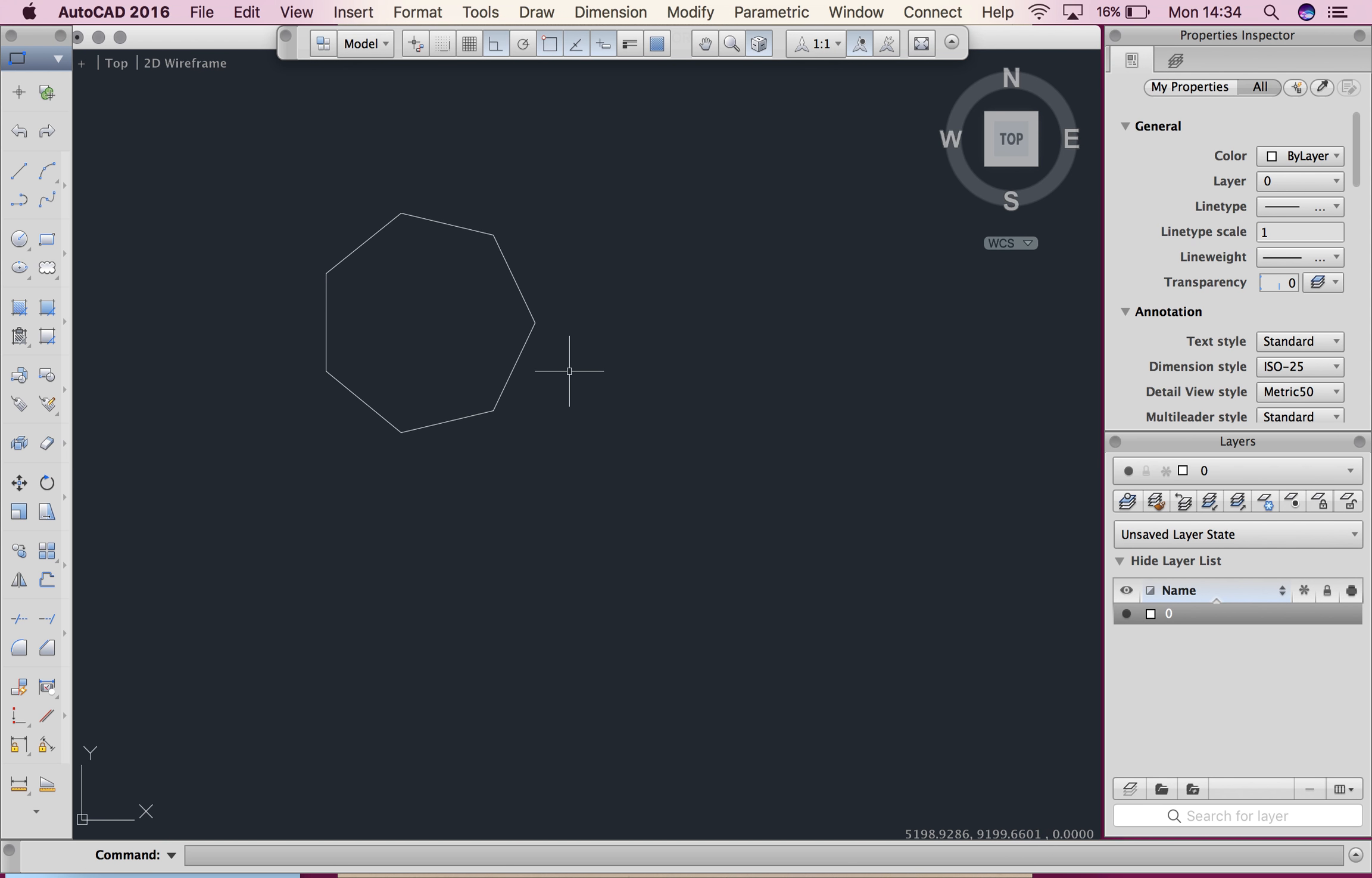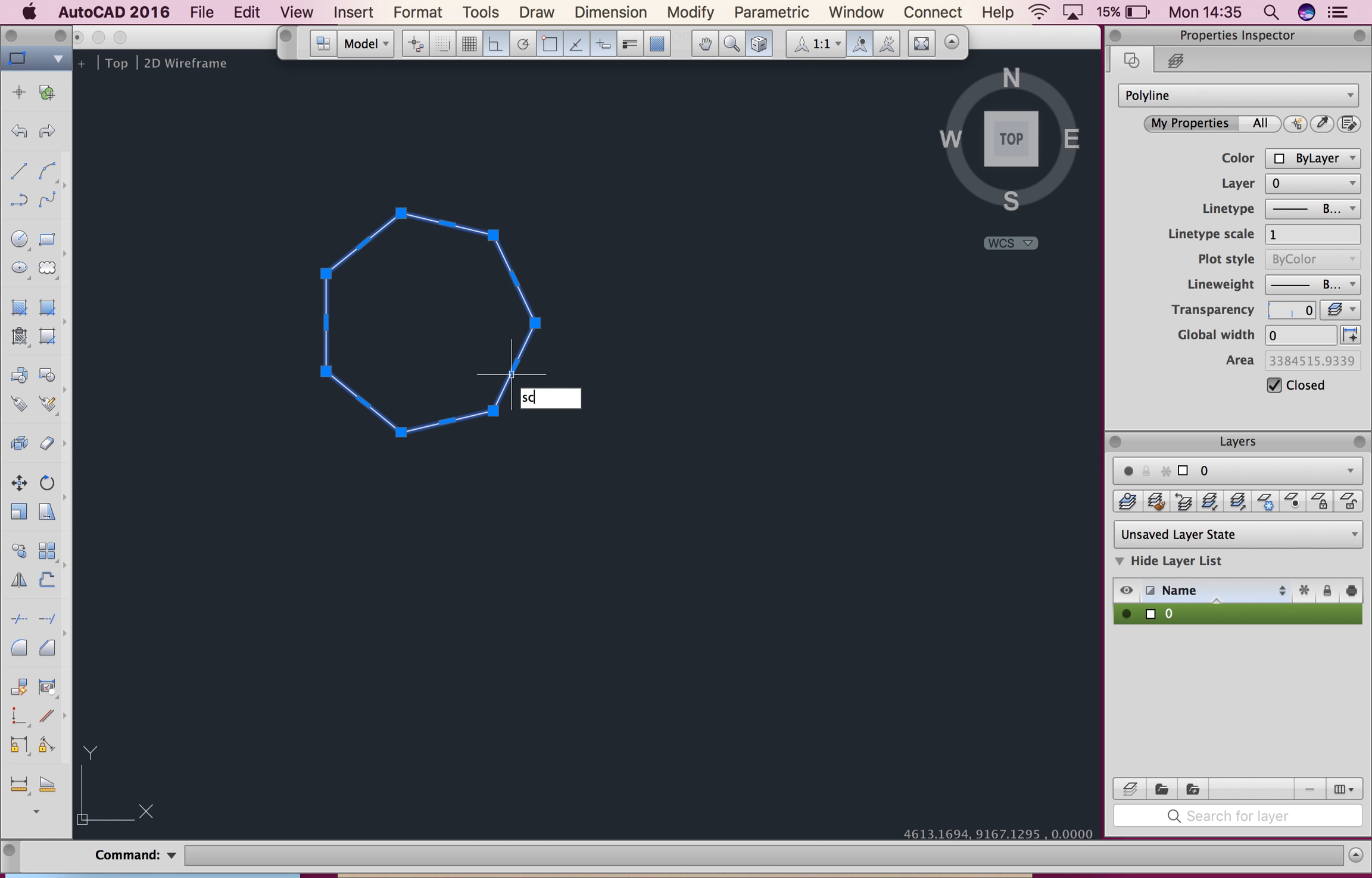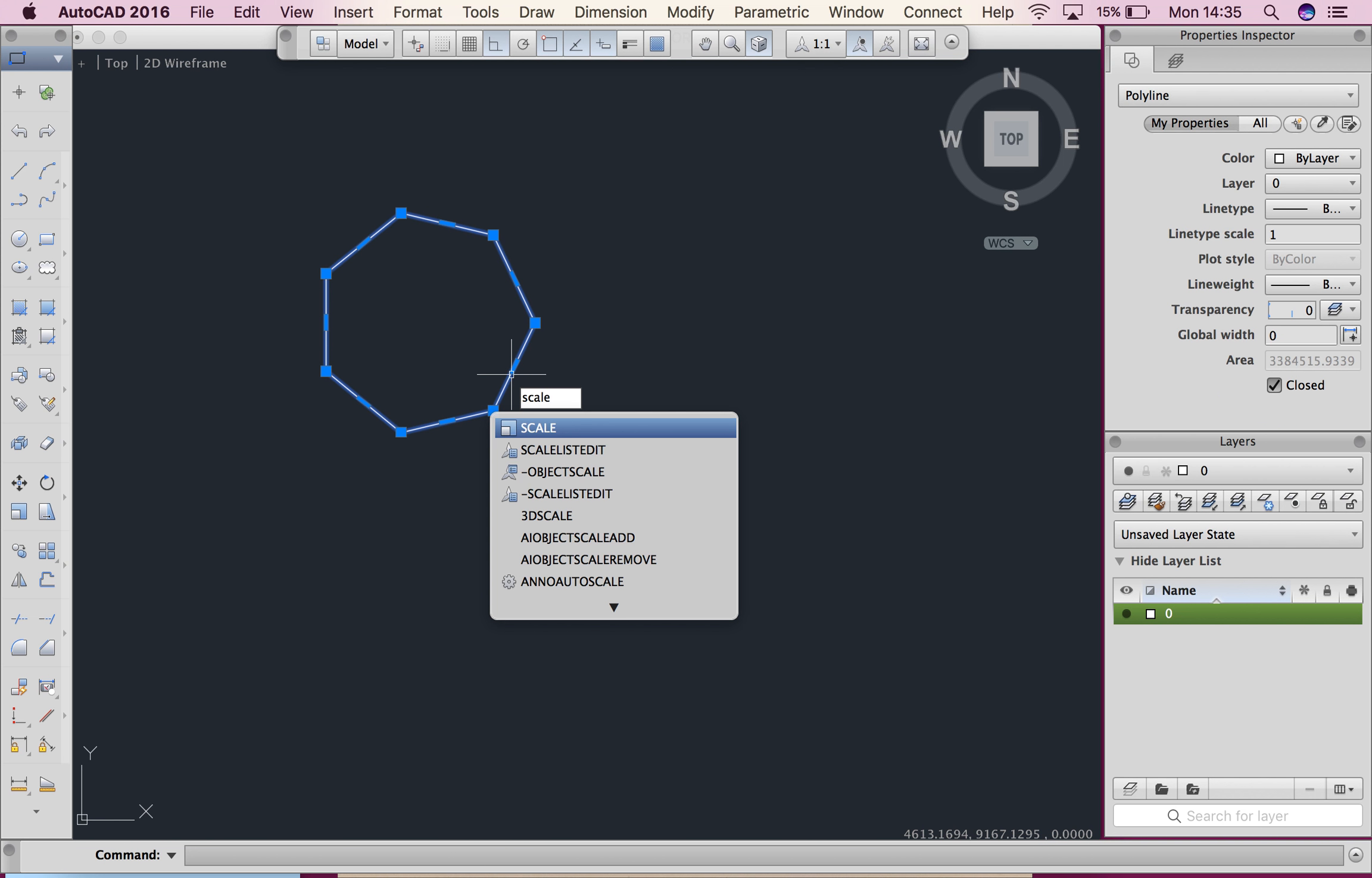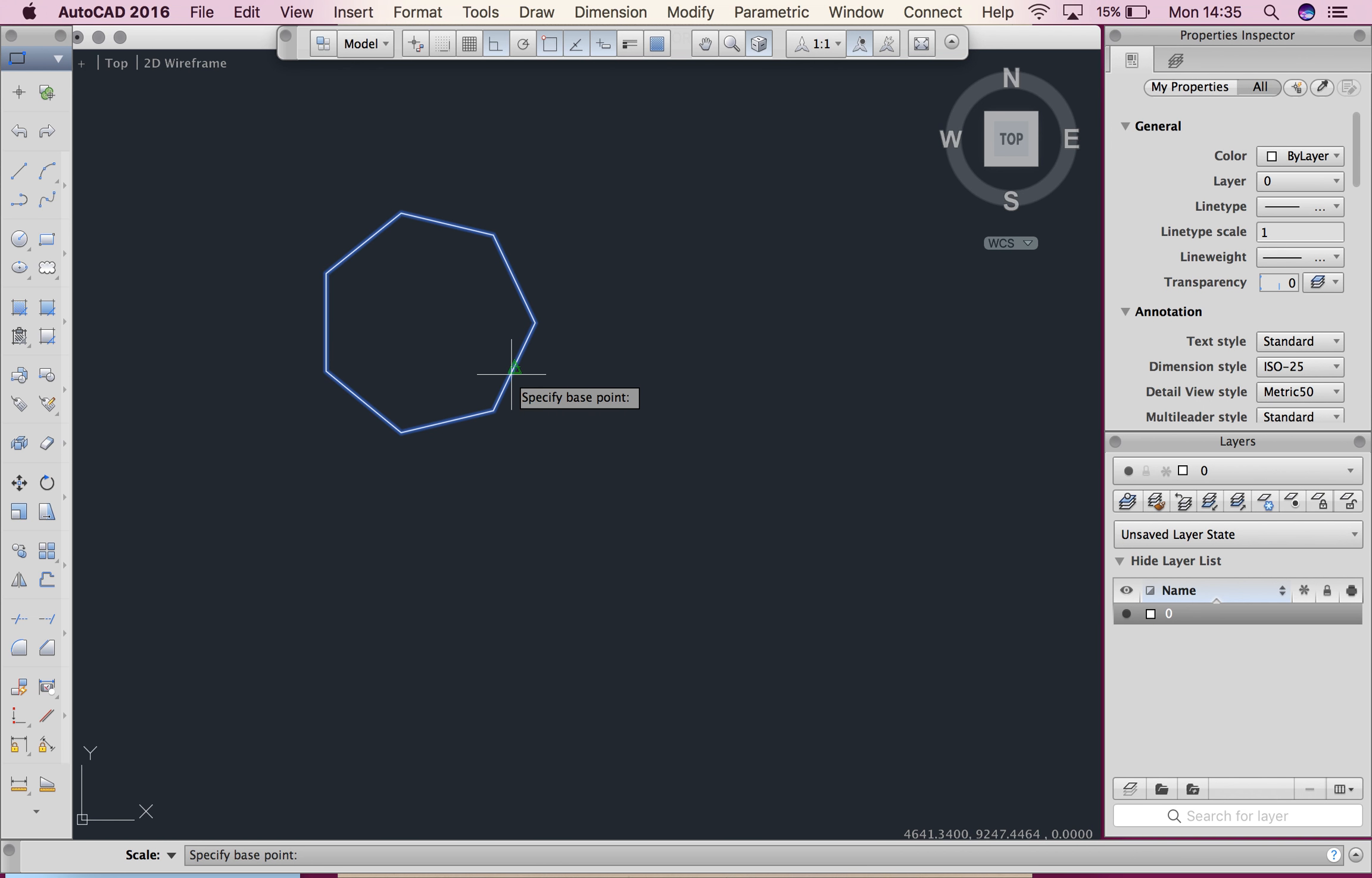So the first one is called scale by factor. First of all you need an object, so you guys can see here I've got a seven sided polygon on my page. And I want to scale it, so I'm going to click on it and type scale. You can see the option come up and I'm going to hit enter and that takes me into the scale command.